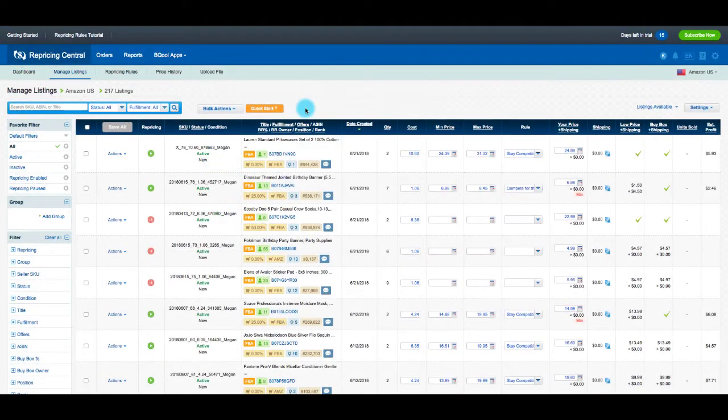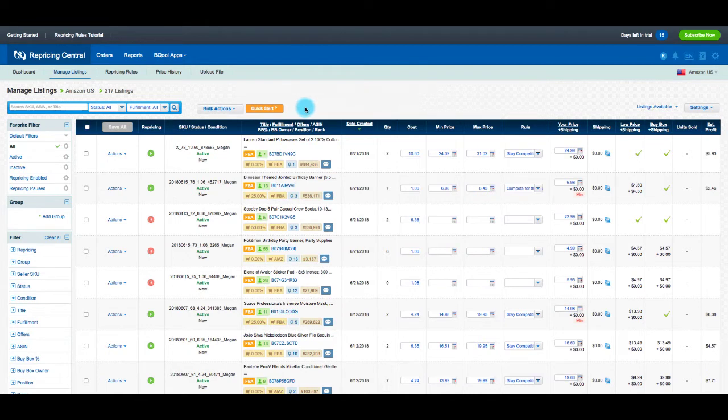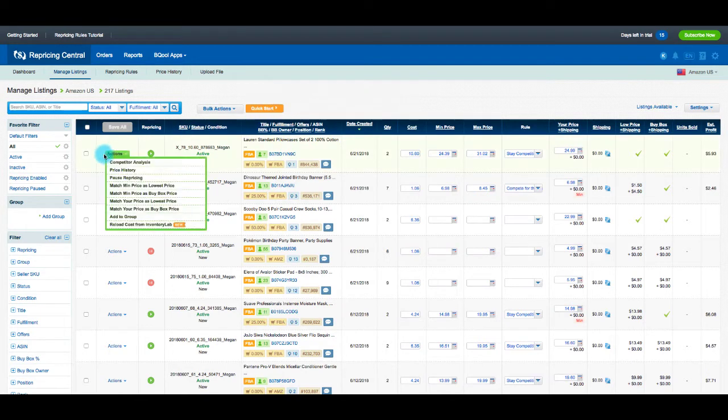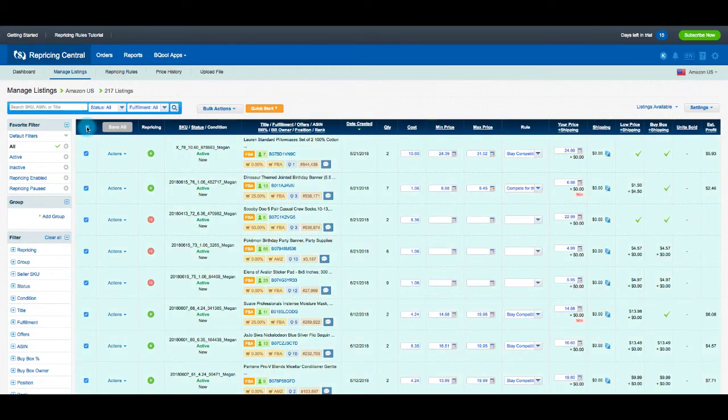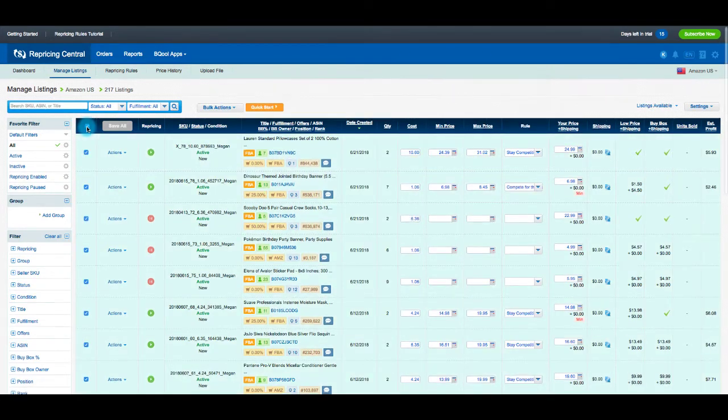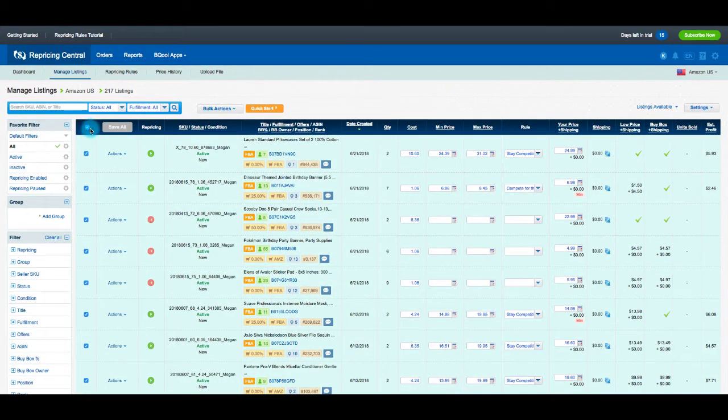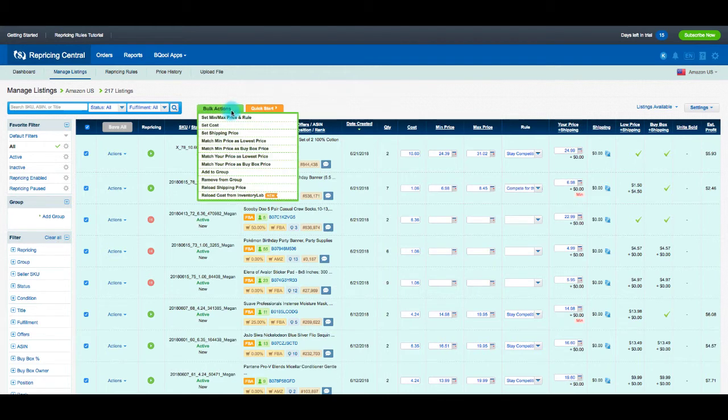From your BeCool Manage Listings page, check the box for each MSKU on the page you'd like to sync, or select all the MSKUs on the page by checking the box at the top. Select Reload Cost from InventoryLab from the Bulk Actions menu to begin syncing the cost per unit amounts.